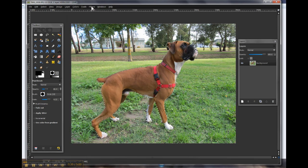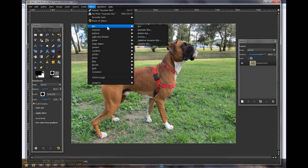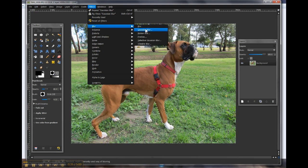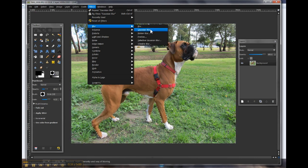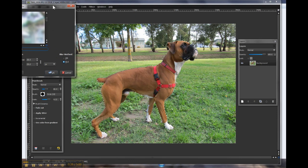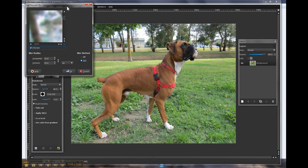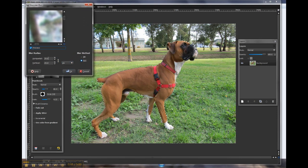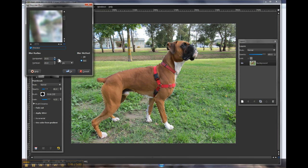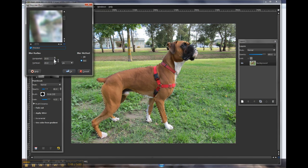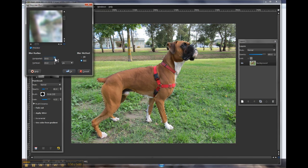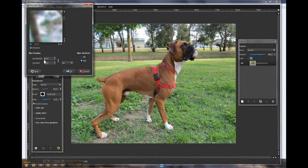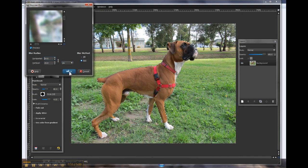We're going to click on filters, and come down to blur, and the blur we're going to use is the Gaussian blur. Now this may take a bit of experimenting on your part, but for this particular image I like to use around about 20. This is usually locked, so if you're changing it, it should change both the horizontal and vertical at the same time.